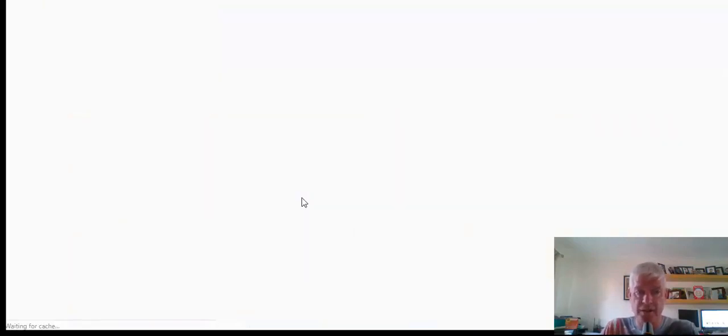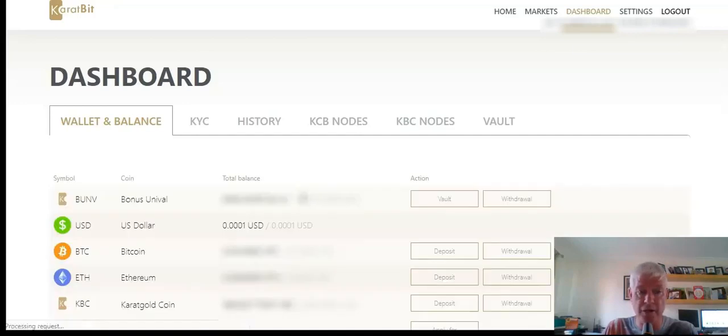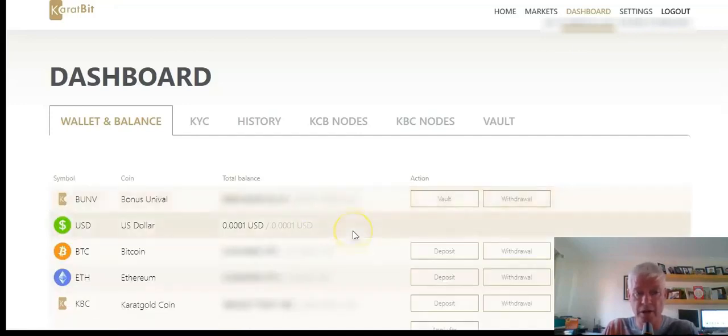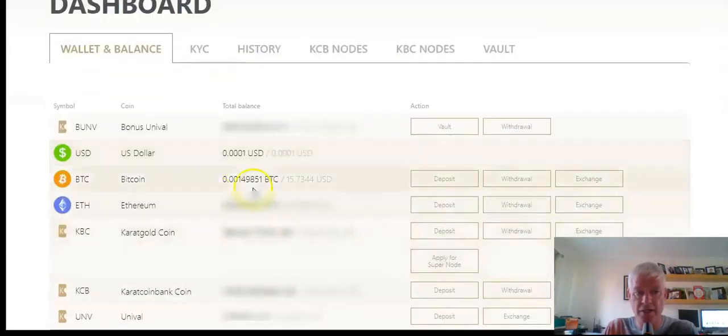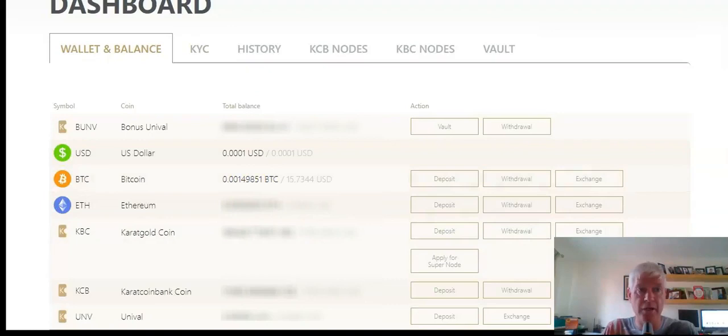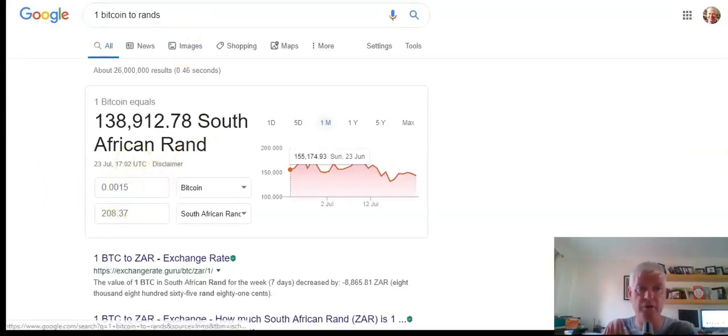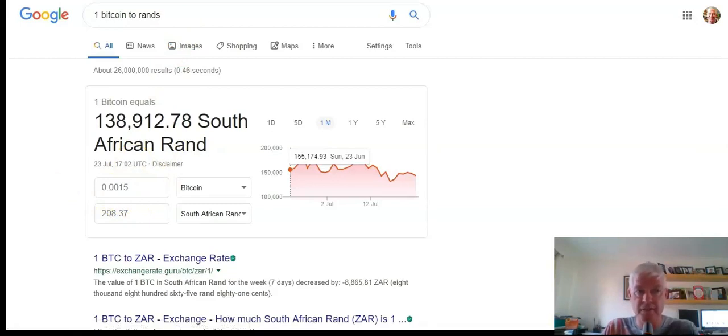So let's just have a look. It took about 20 minutes for the transaction to go through the blockchain because it needs to be authenticated about five different times. There you go, guys. There's my Bitcoin, 0.014, which is quite close to the 0.015. Obviously they take a bit off for fees. So that's it.